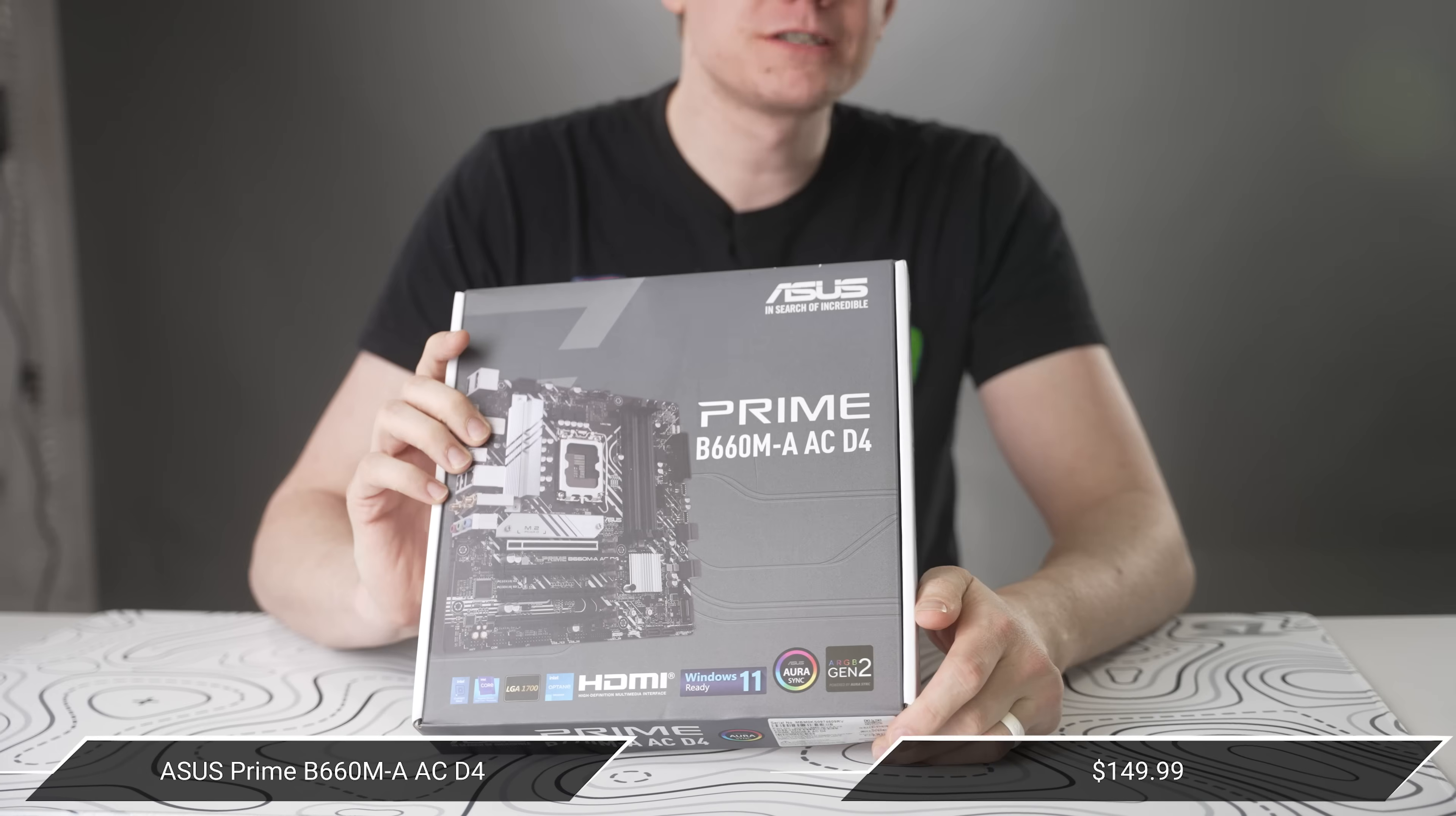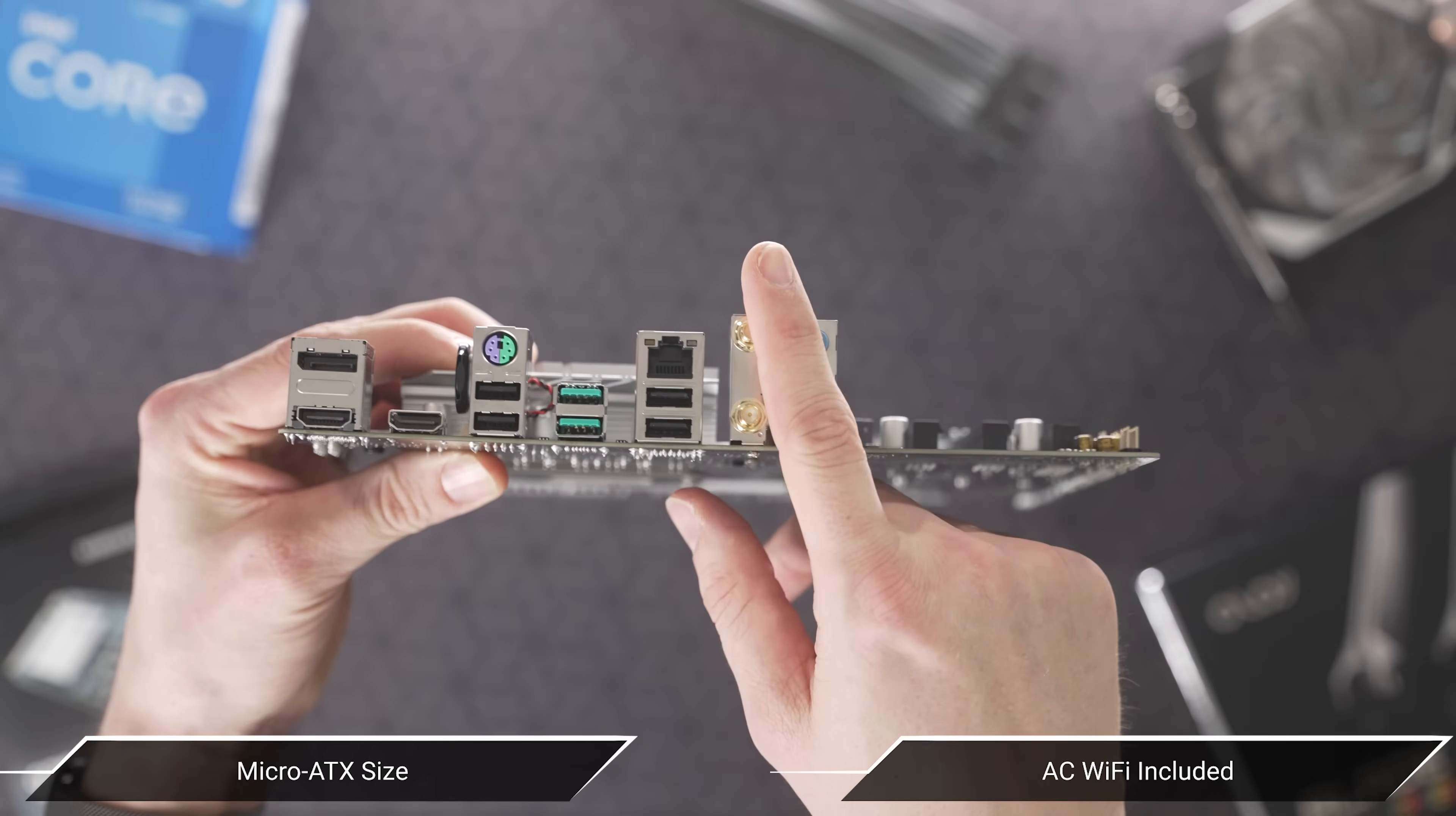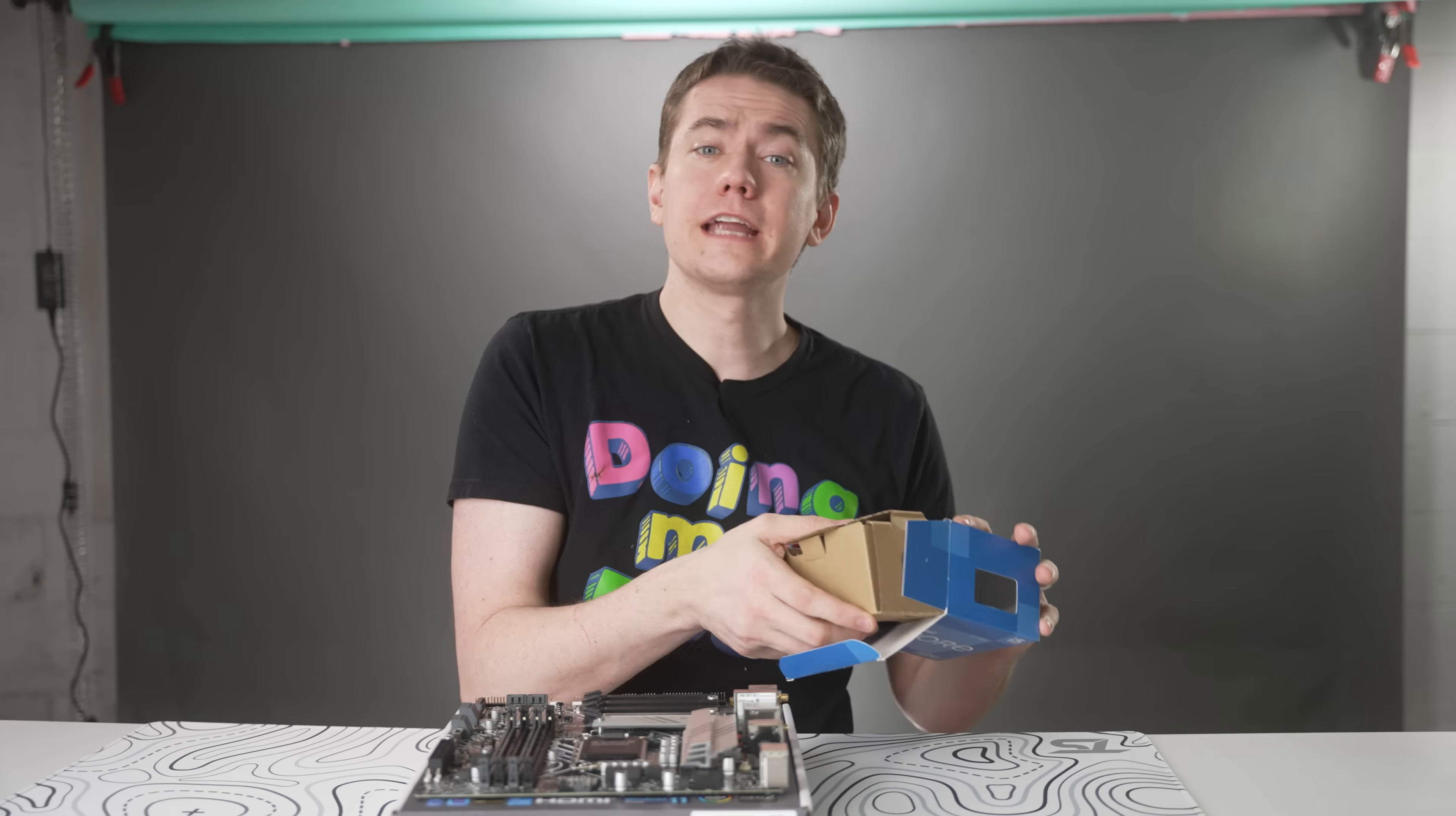For the motherboard, we're going with the ASUS Prime B660M-A AC motherboard because it's micro ATX, which means that we can fit it into a smaller system, but also it has Wi-Fi built into it so that we don't have to worry about spending money on a dongle later on. A good practice when building your PC is to do it outside the case first to ensure all of the components work, and doing it on the motherboard box is the best place because it's non-conductive.